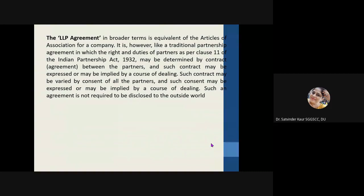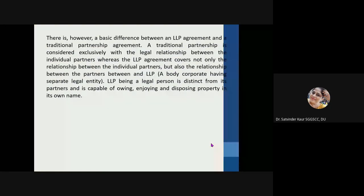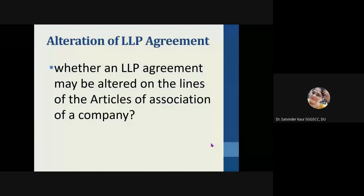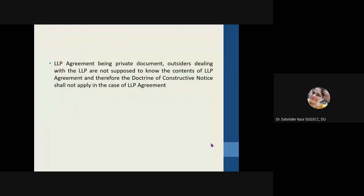There can be a question on how LLP is different from a company and a partnership firm, and a half question on how you understand the LLP agreement — how it is designed, whether it is like the Articles of Association of a company, and how it differs from a traditional partnership. There is also a question whether an LLP agreement may be altered on the lines of the Articles of Association of a company. The answer is yes — if any changes have to be made, the proper notice and proper procedure is to be followed, and the agreement can be altered as per the requirement with the consent of all the partners.